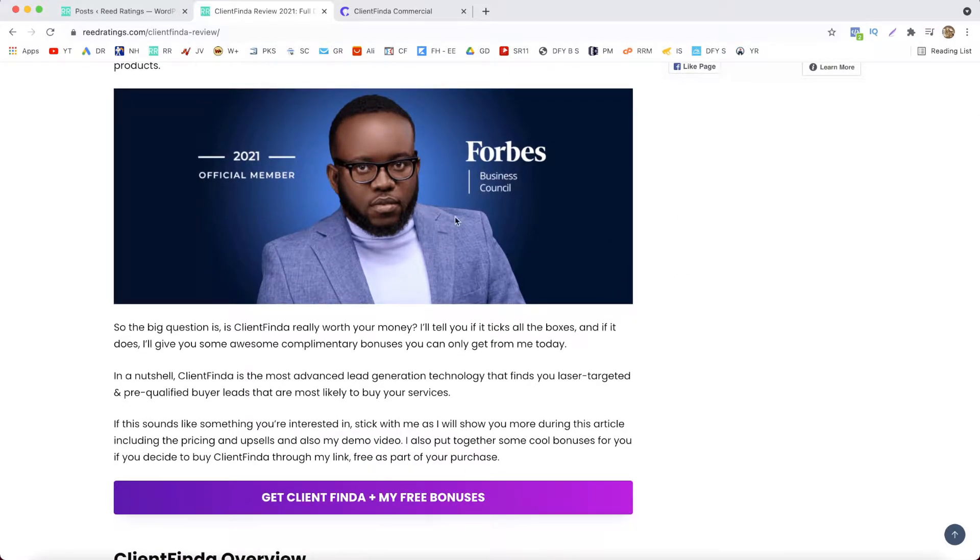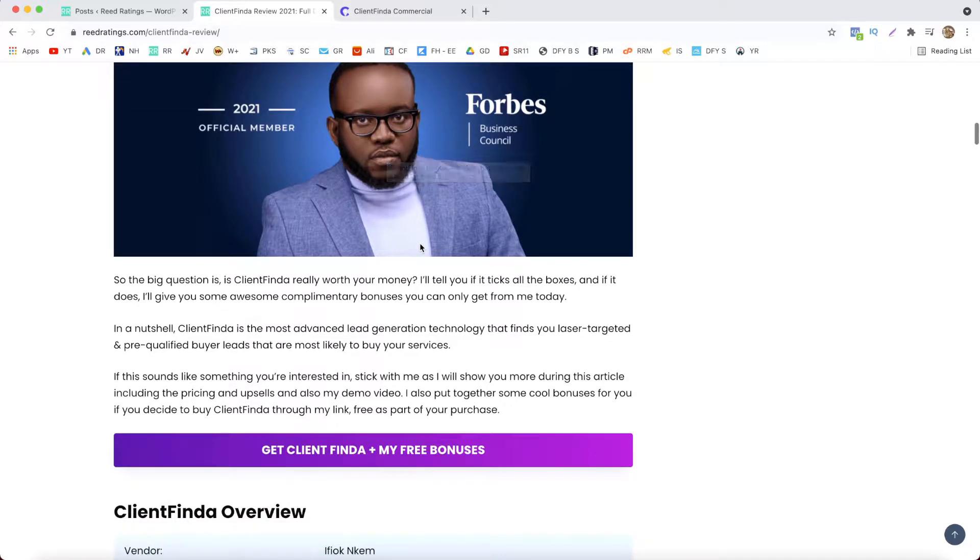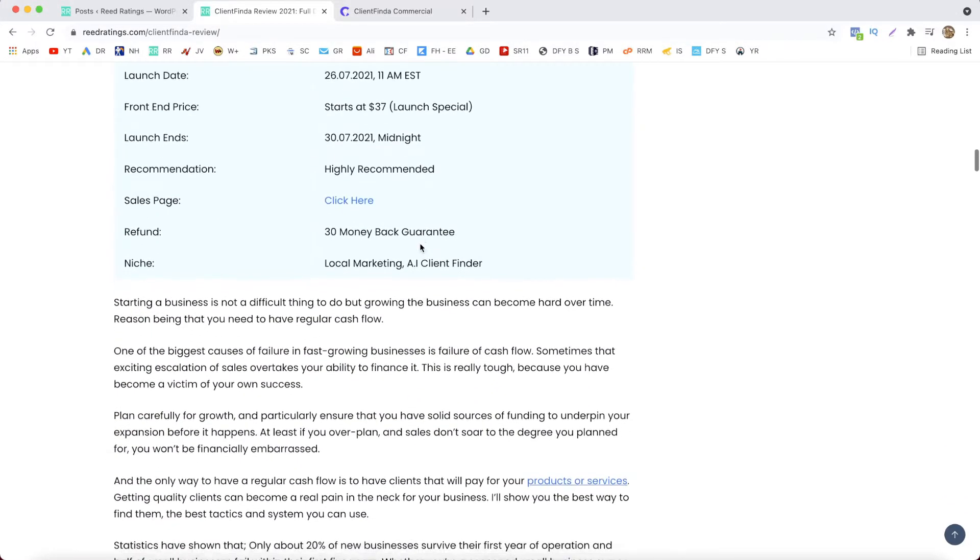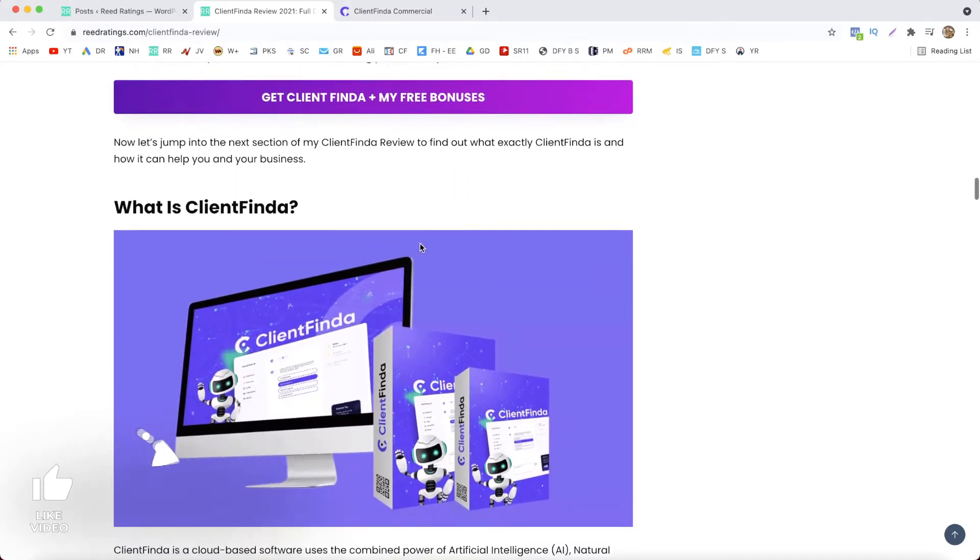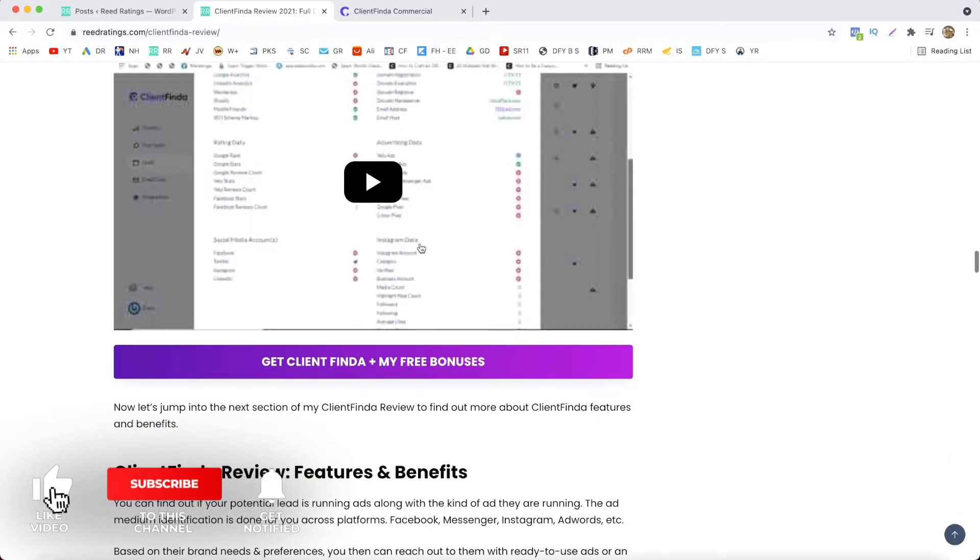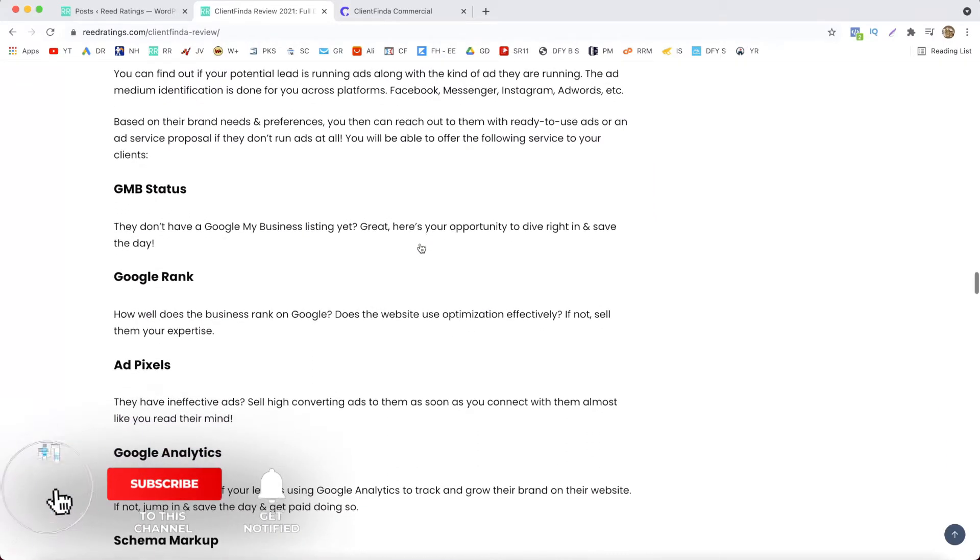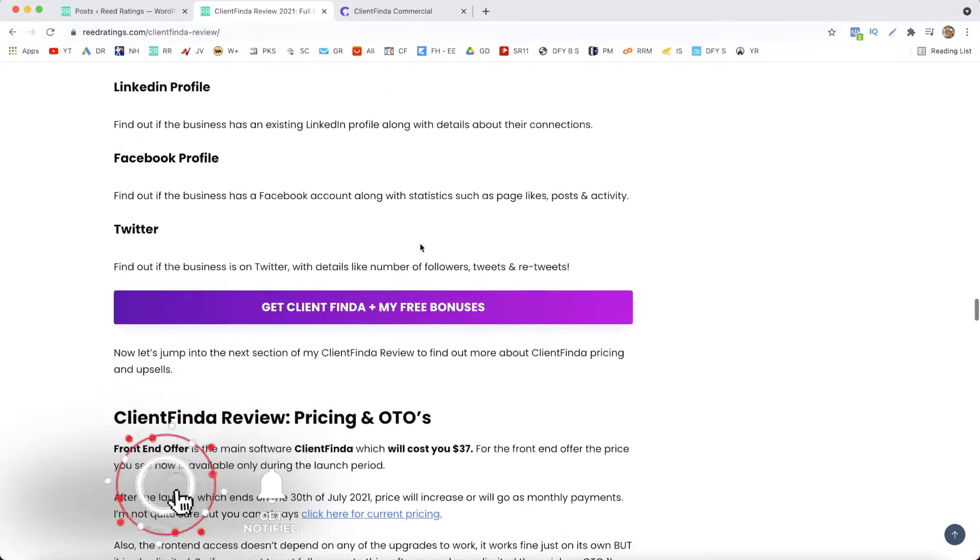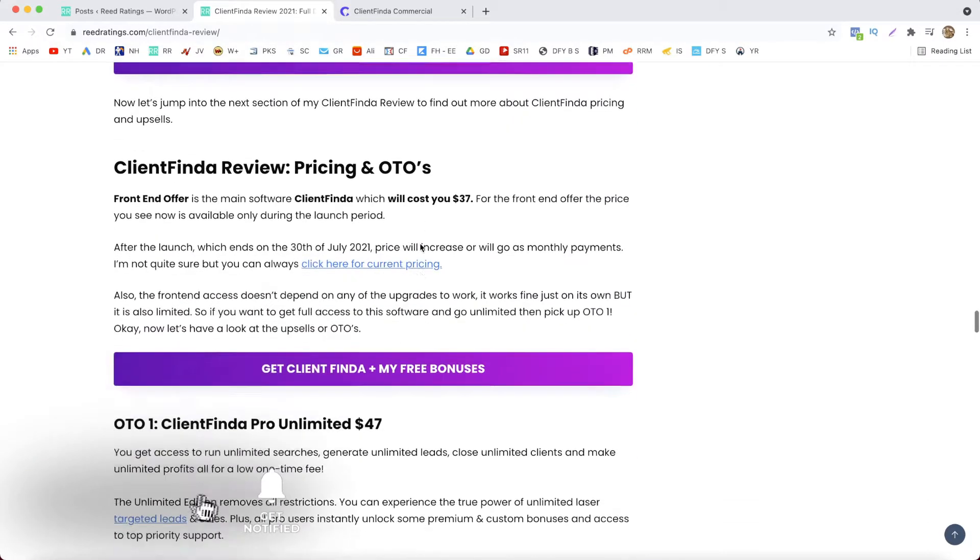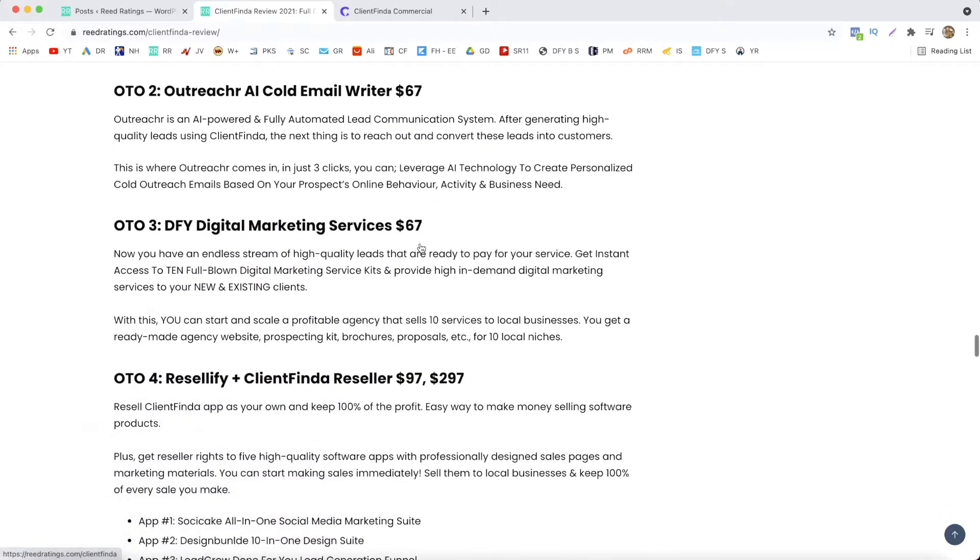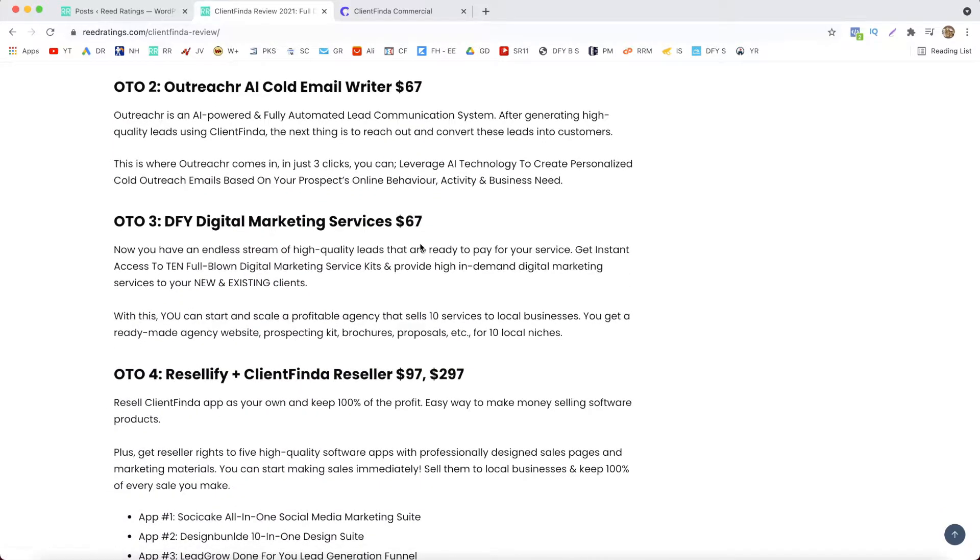This is the guy behind Client Finder, Ifiok and Cam. Also if you find my video helpful, make sure you hit that like button and subscribe to my channel for more review videos on upcoming software and courses. What I will do now, I will play you a quick demo video and then I will come back and talk about the pricing and the upsells.